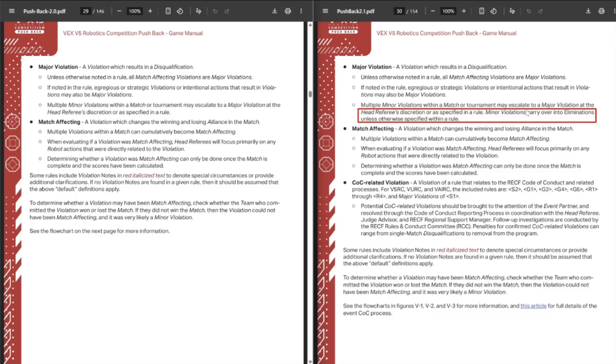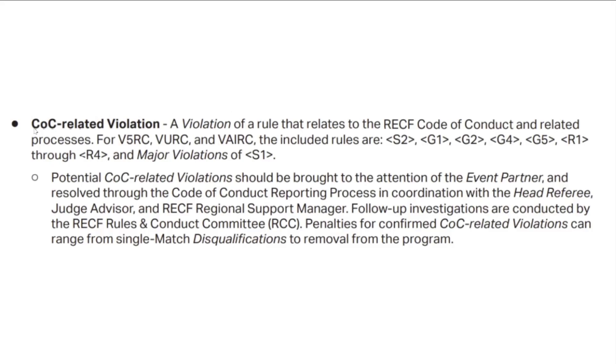And as always, we will have the newer version of the game manual 2.1 on the right-hand side and 2.0 on the left-hand side, just to be able to compare new versus old. We also have a definition for a code of conduct related violation. This was some stuff that wasn't explicitly in the game manual, it was in the code of conduct stuff, so it's good to have it officially in the game manual.